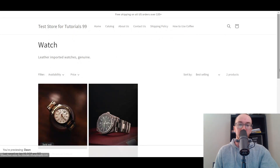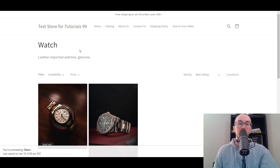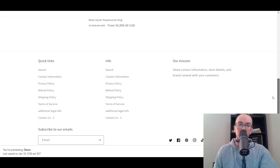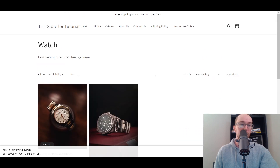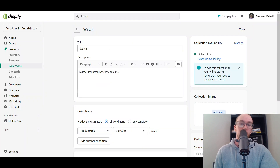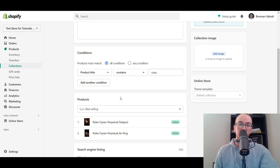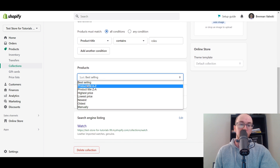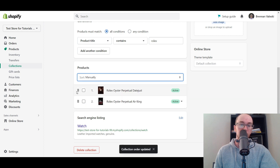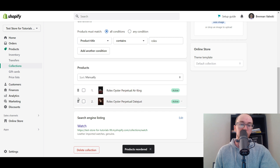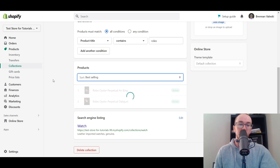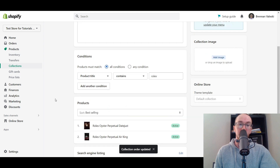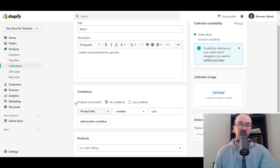You can actually view this collection as well. As you can see, this is the Watch collection we just created — leather imported watches. I would recommend creating more descriptive collection titles and descriptions for your actual online store, but just for the example, we have those two watches automatically added. Alternatively, you can also add products manually, which I'll show you with another category. You can also manually sort the products within your collections — we're just going to stick with best selling for now.